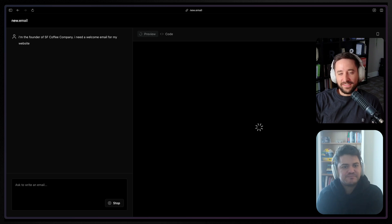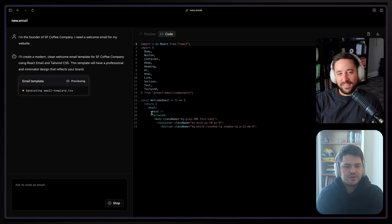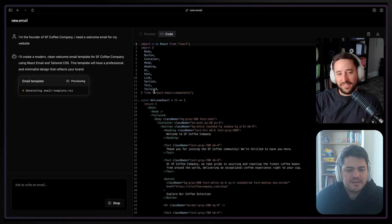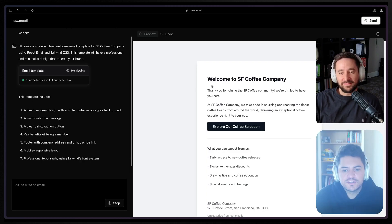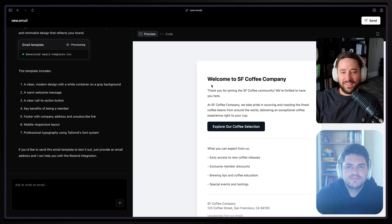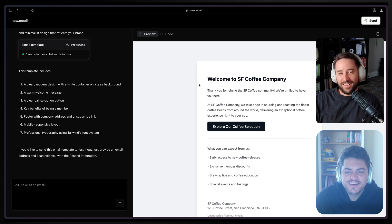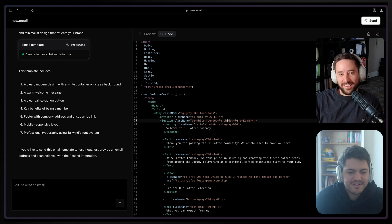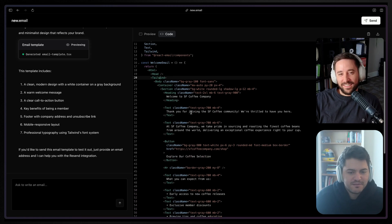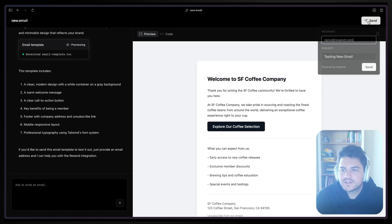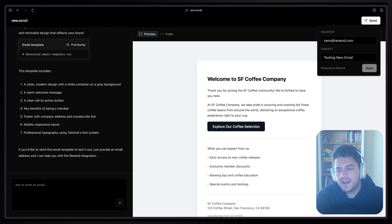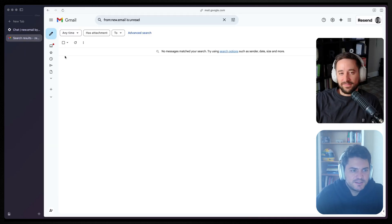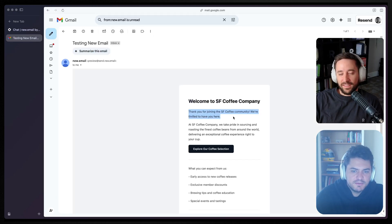Let's build something new here. Let's say I'm the founder of SF Coffee Company and I need a welcome email for my website. Now this is generating some React code, as we can see. It's using React Email components, which is nice, and it also uses TypeScript and Tailwind. And there you go — I have a template in I don't know how many seconds, but it's here and it works. If I just go ahead and send this — and this is the cool part, it's powered by Resend — I can just go to my Gmail and here's the email.